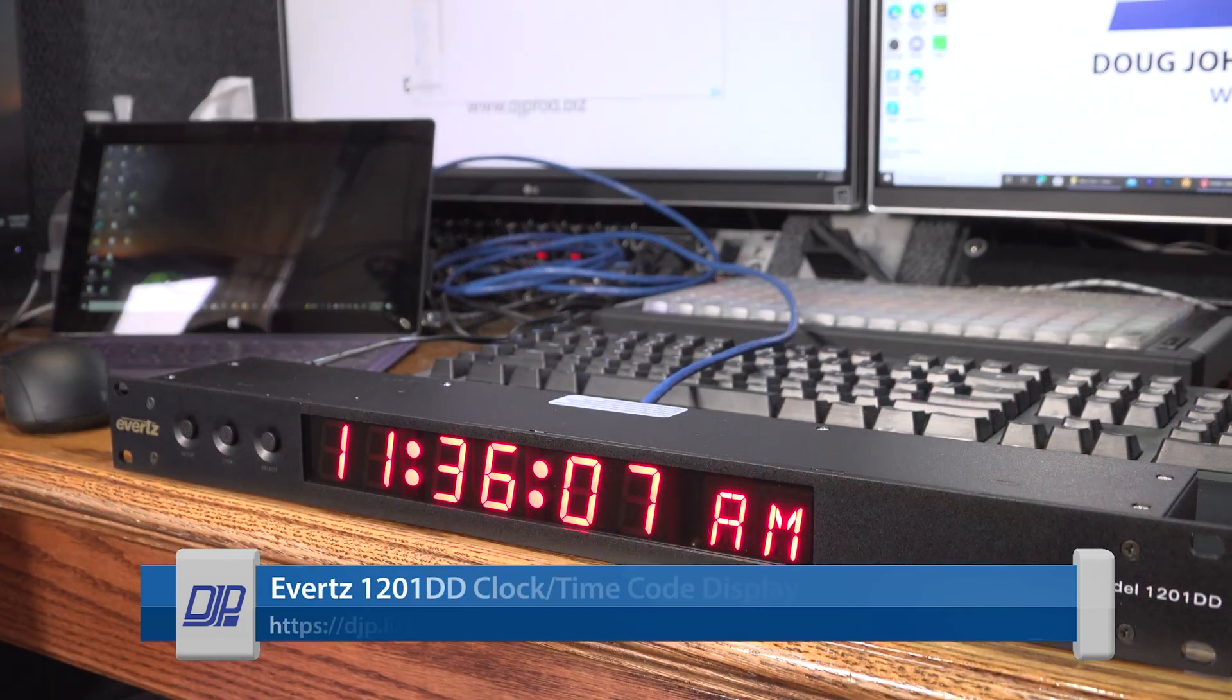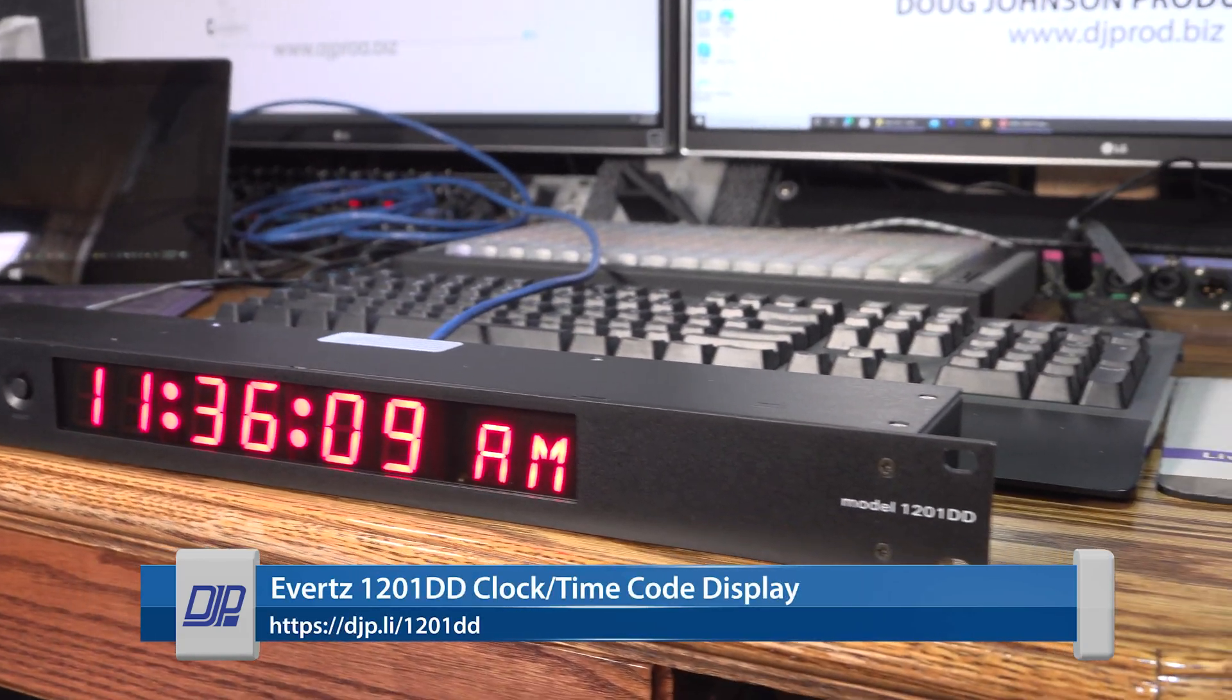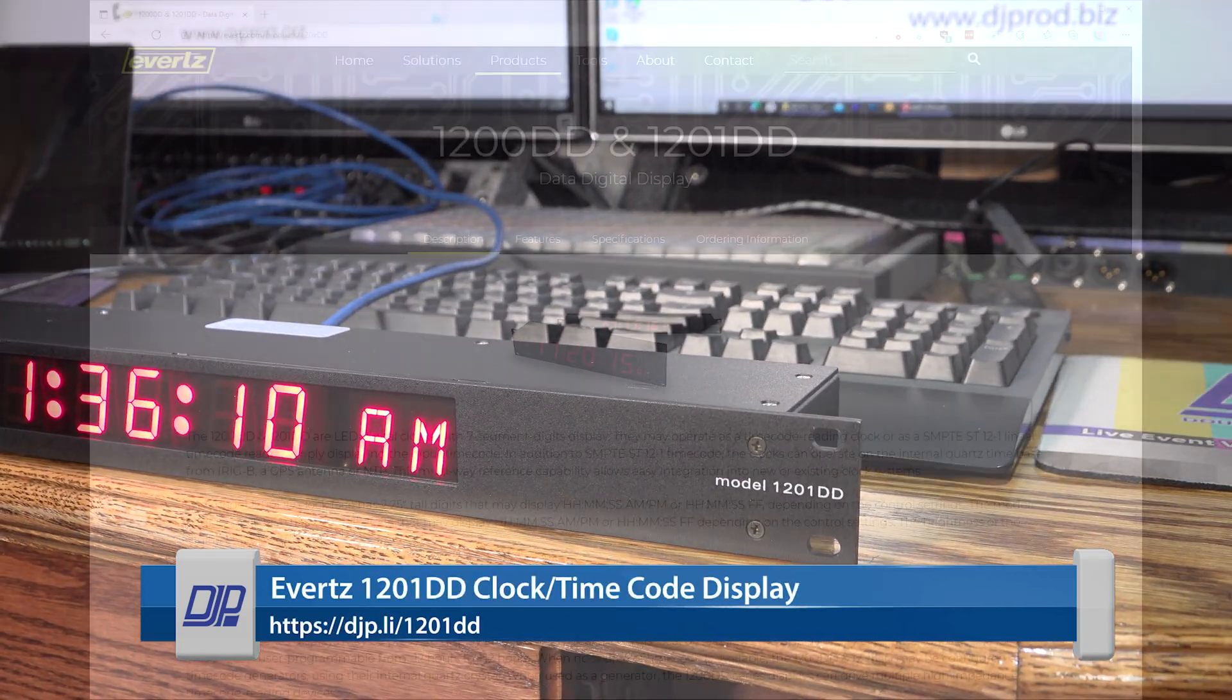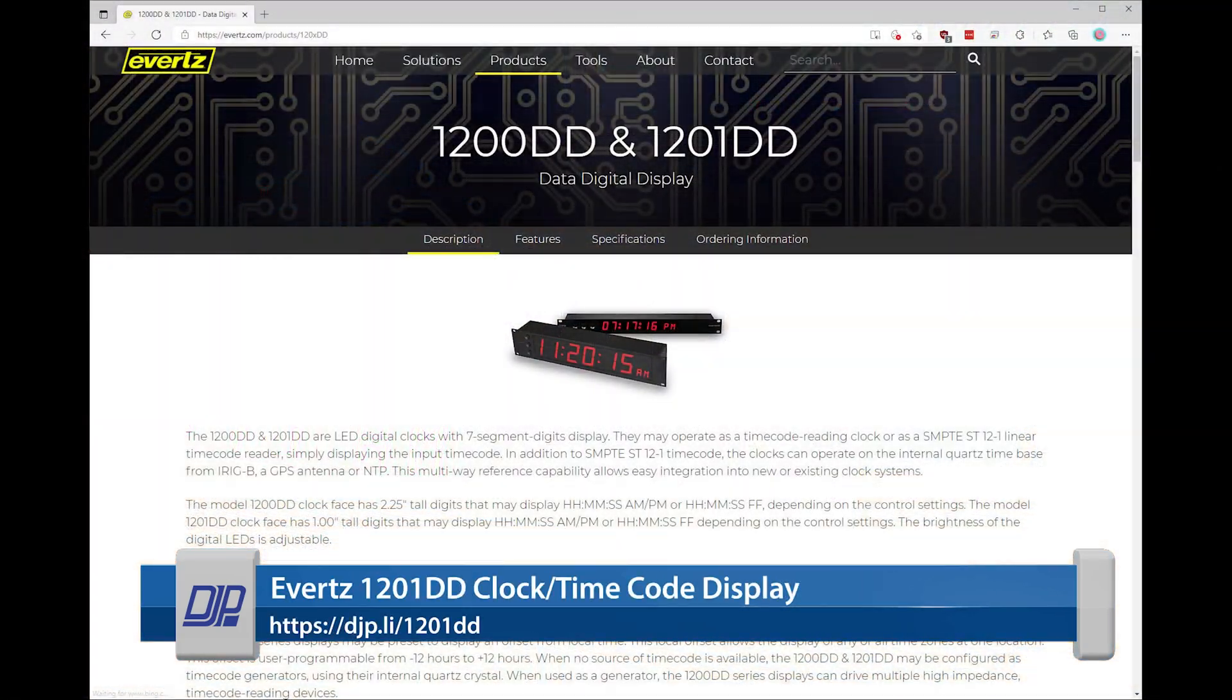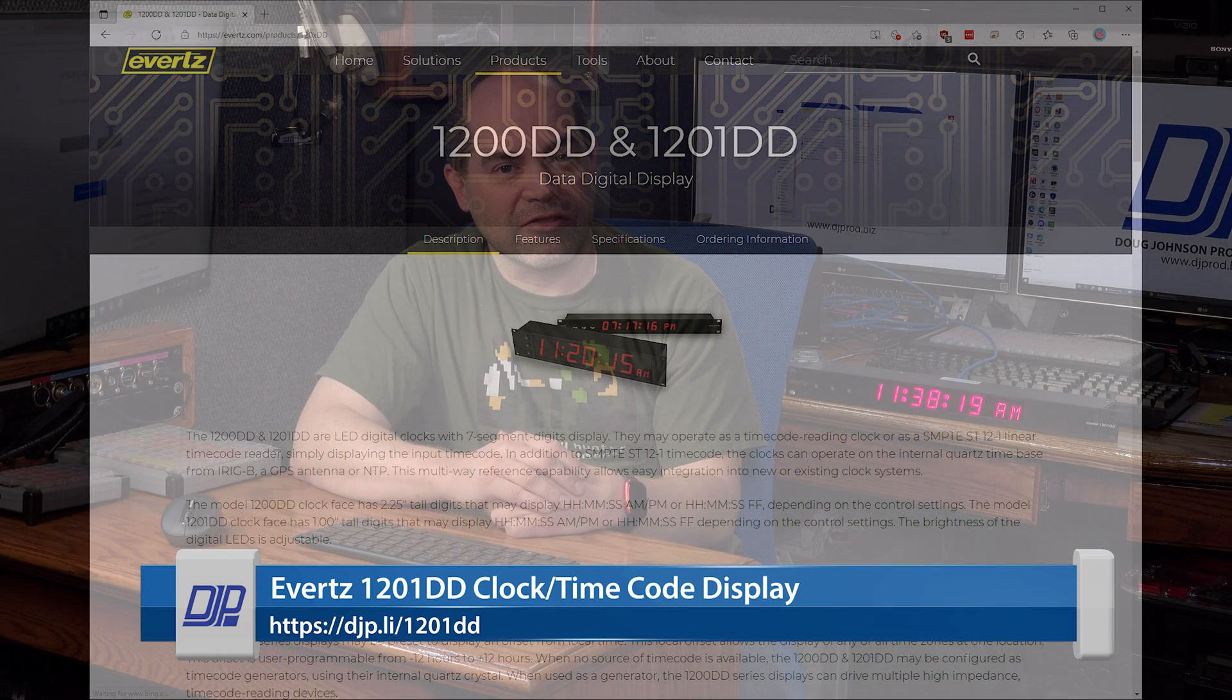This is the 1201DD from Everts. This is one I just barely picked up. This one's not only an internet synchronized clock,